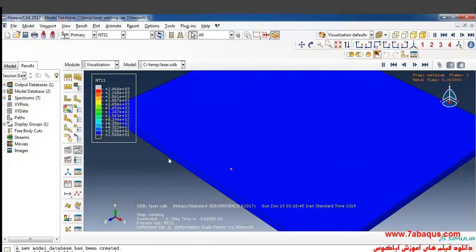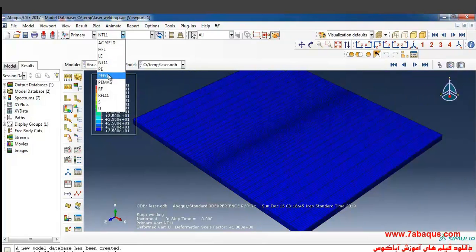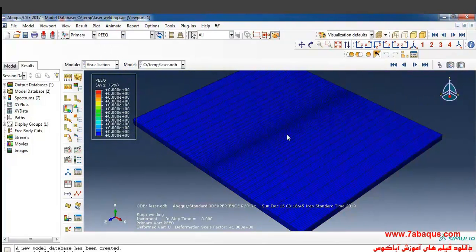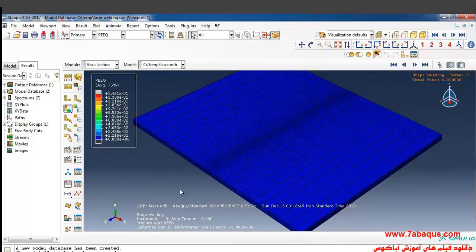I will select the equivalent plastic strain from here and click on Animate to view the plastic strain distribution.